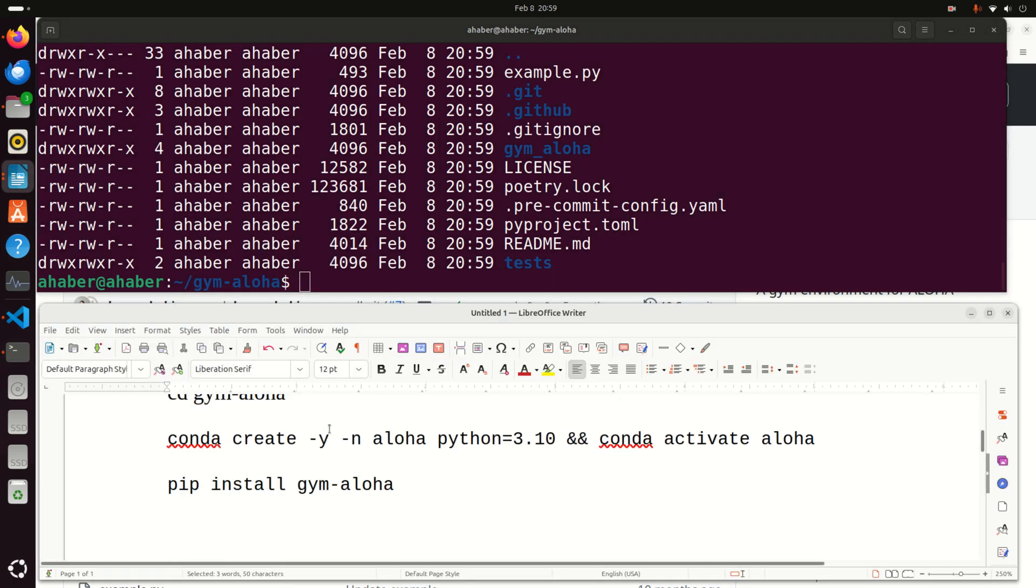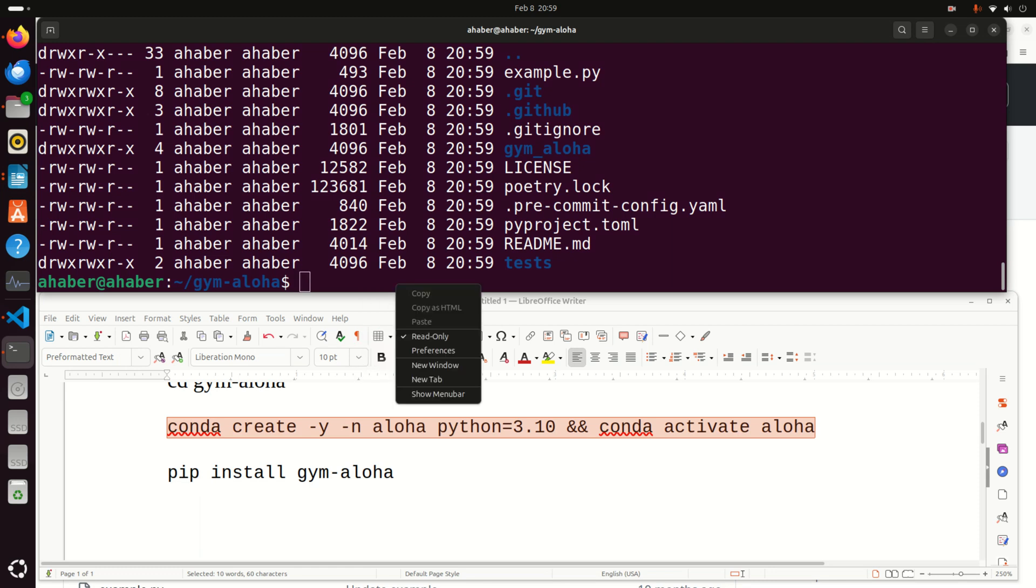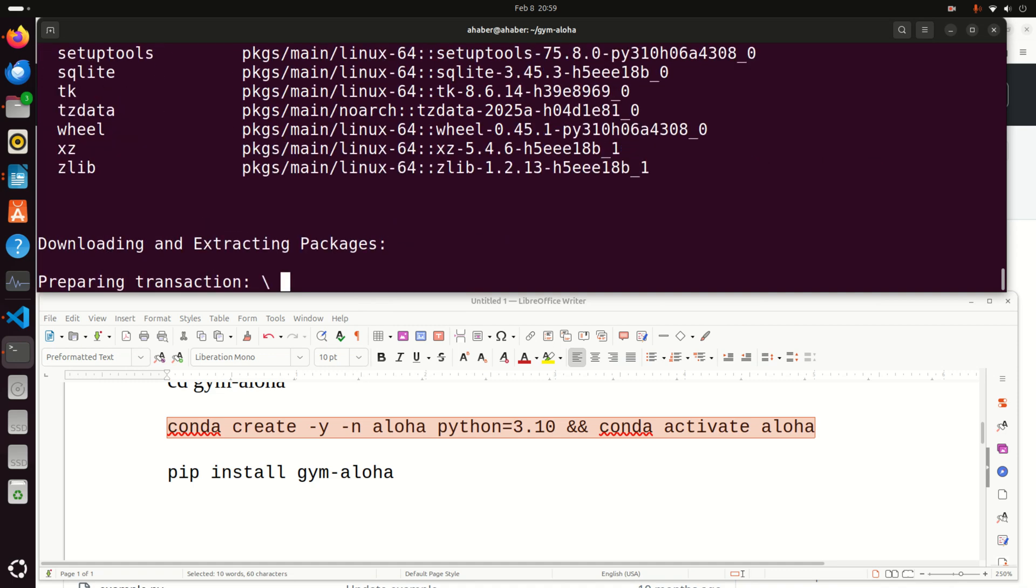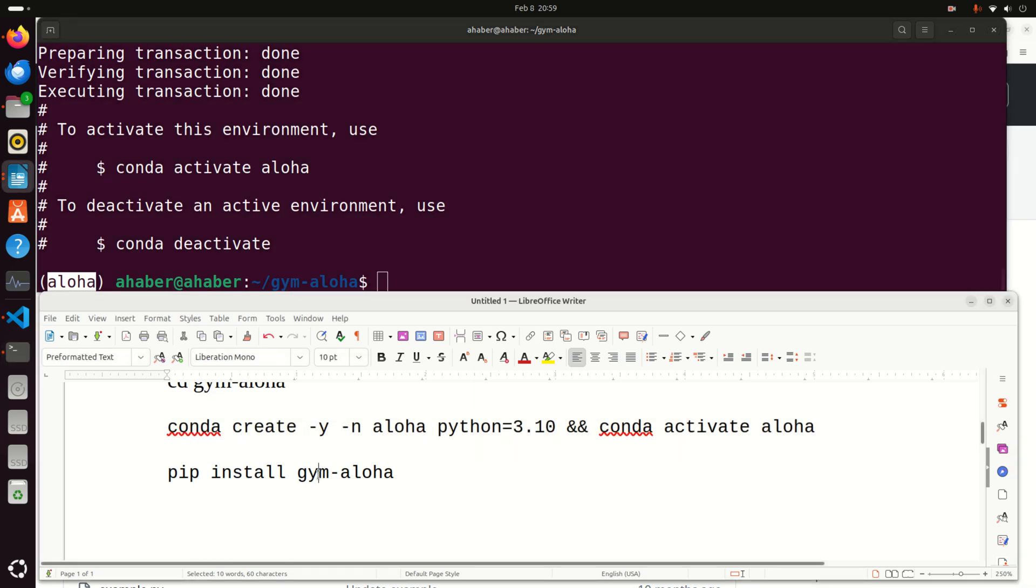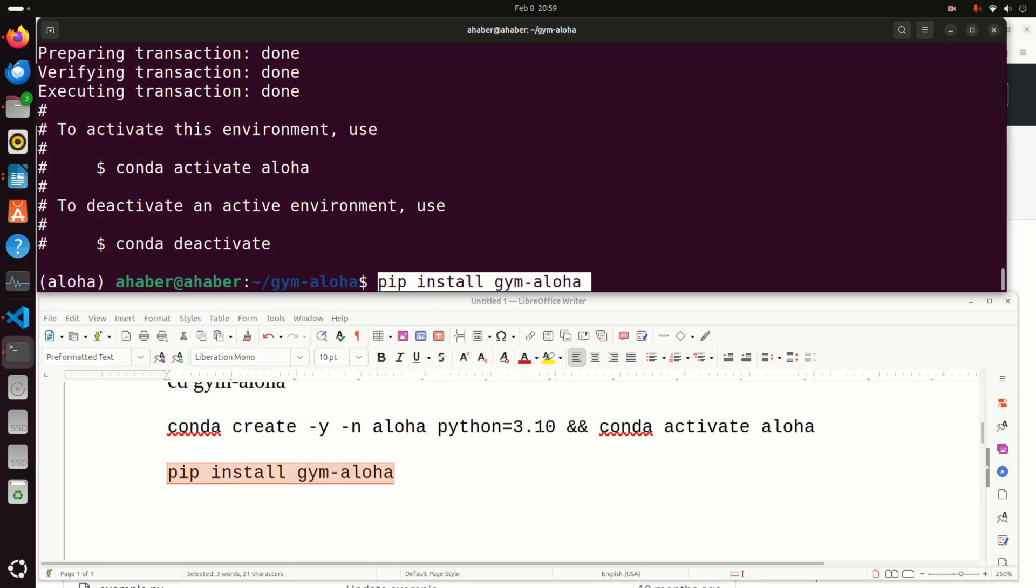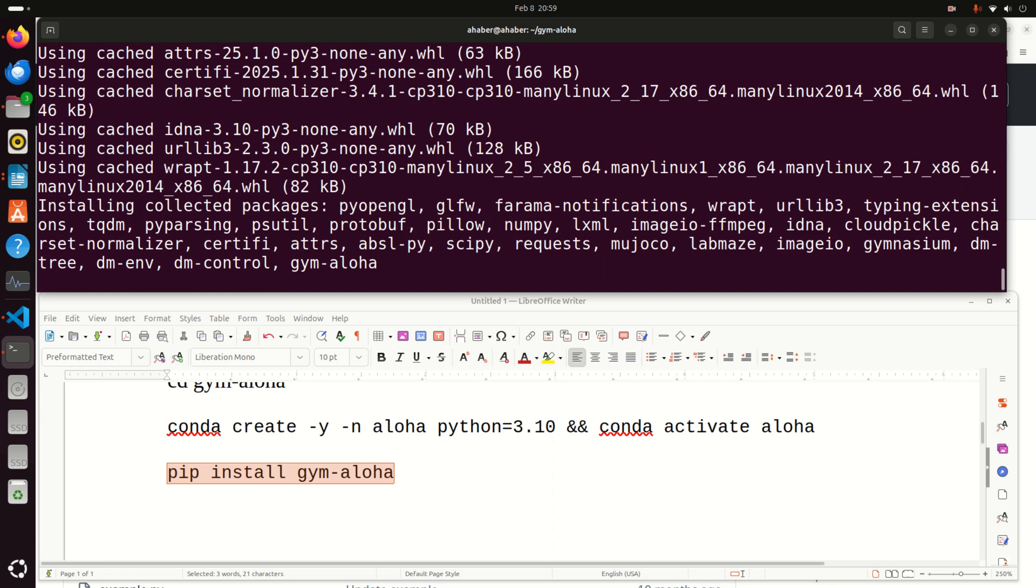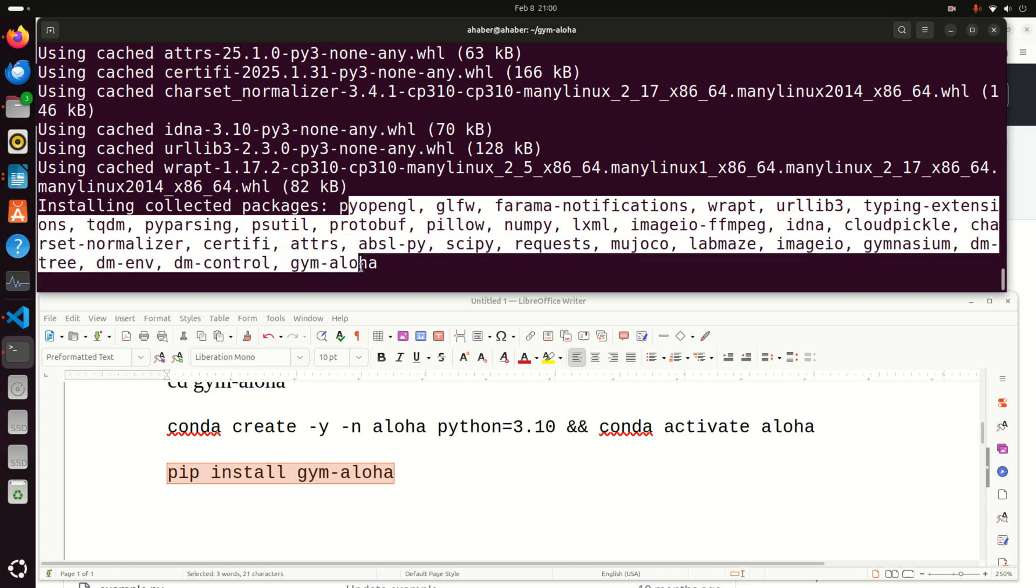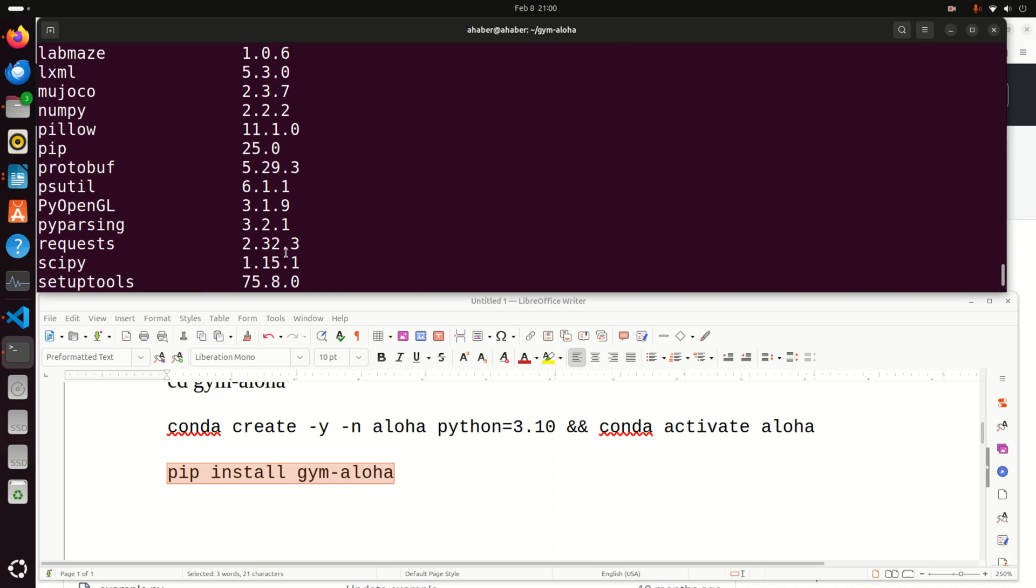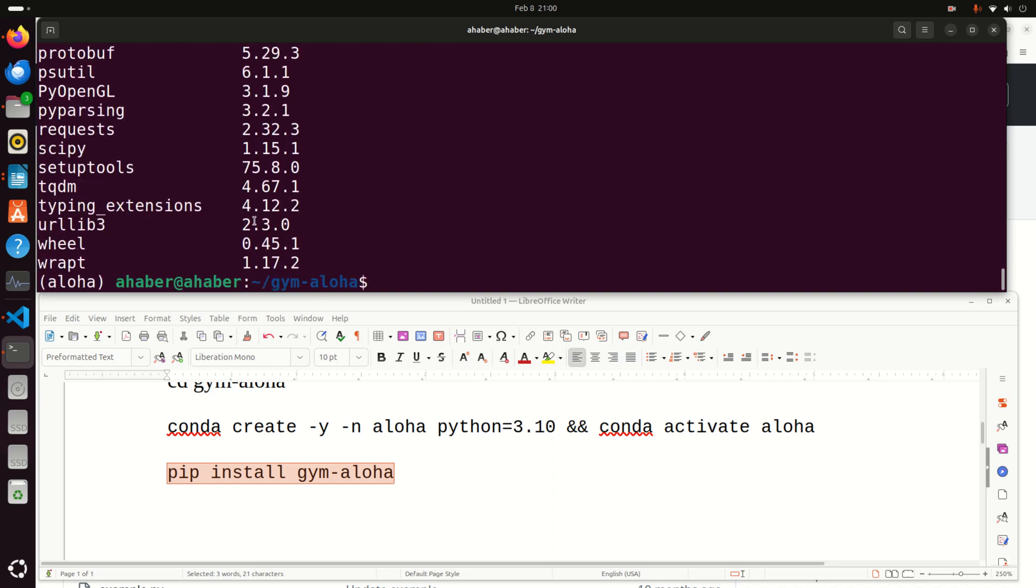The next step is to create our Anaconda virtual environment and install all the packages. To do that, you need to execute this command. This will create the Anaconda virtual environment. Be patient. You can see the environment is activated and now you can install all the dependencies, libraries, and packages by executing this command. You can see a lot of stuff is being installed. Let's type pip list to see all the things. You can see how many things we need to run Gym Aloha.